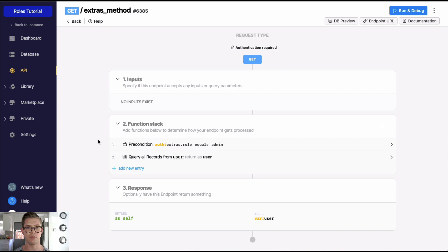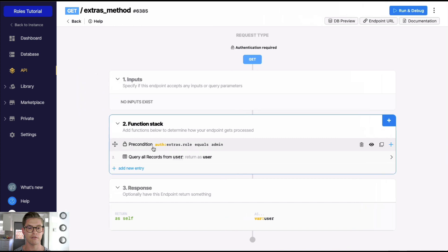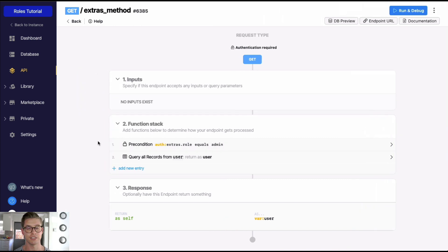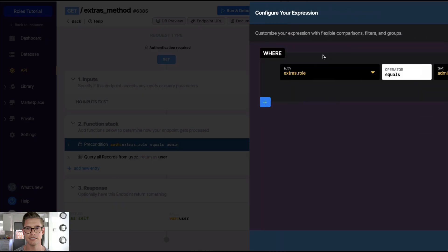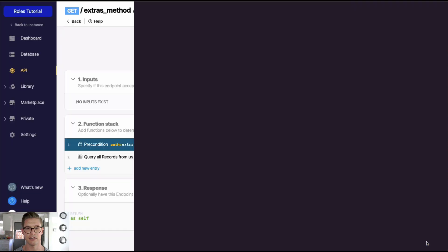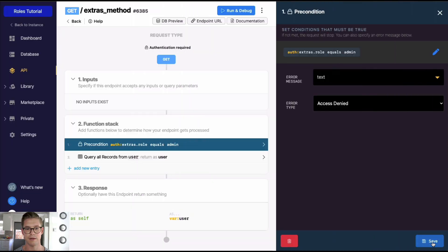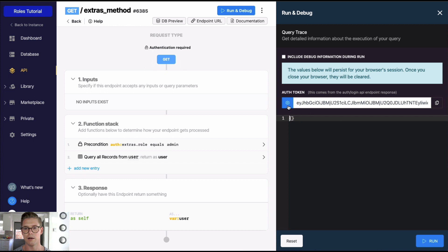In the extras method endpoint, we can see it also requires user authentication. We're not doing a get record step here because we're passing the role information we need directly in the extras. In the precondition, we can say 'extras.role equals admin', because that user role is defined in the auth token. If that passes, we'll be able to execute the rest of the function stack — here that means creating all records.